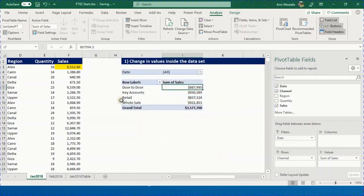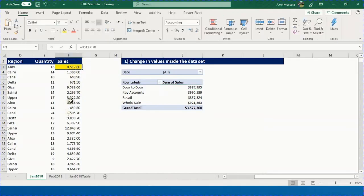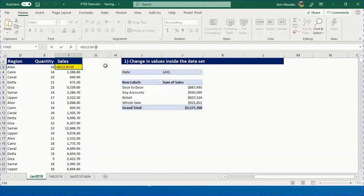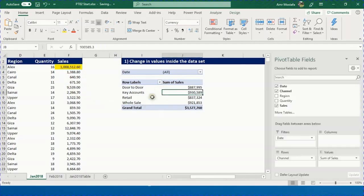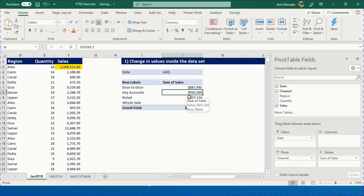First topic: if we change a value in the dataset after creating the pivot table, what happens? There's a cell highlighted in yellow — we'll add one million to it by typing plus 1,000,000 and pressing Enter. The value increases but the pivot table shows no change. You must refresh to see the effect.